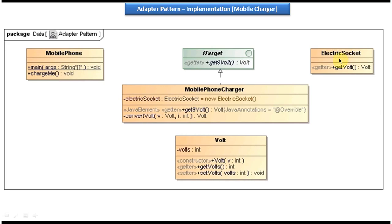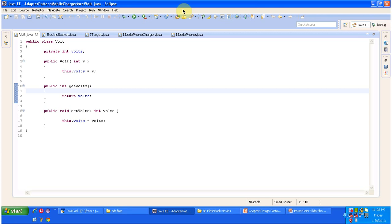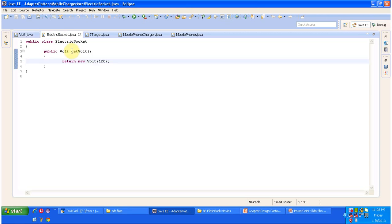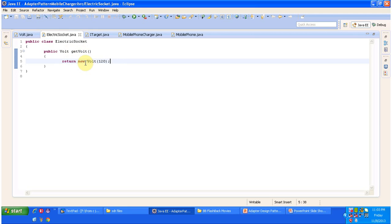The next class is ElectricSocket, which has a getVolt method. I will open ElectricSocket.java. It has a getVolt method, and what this method returns is 120 volts to the caller.